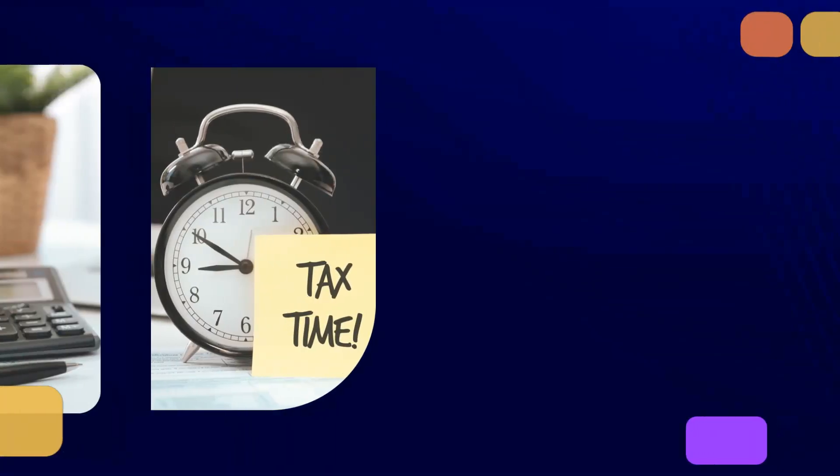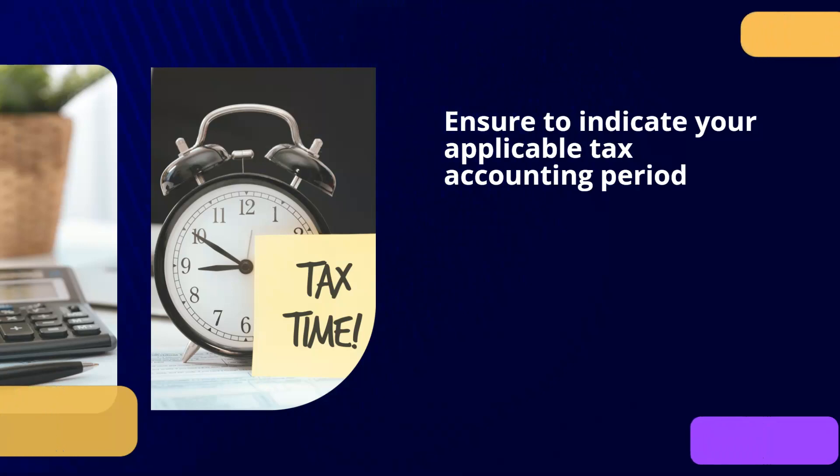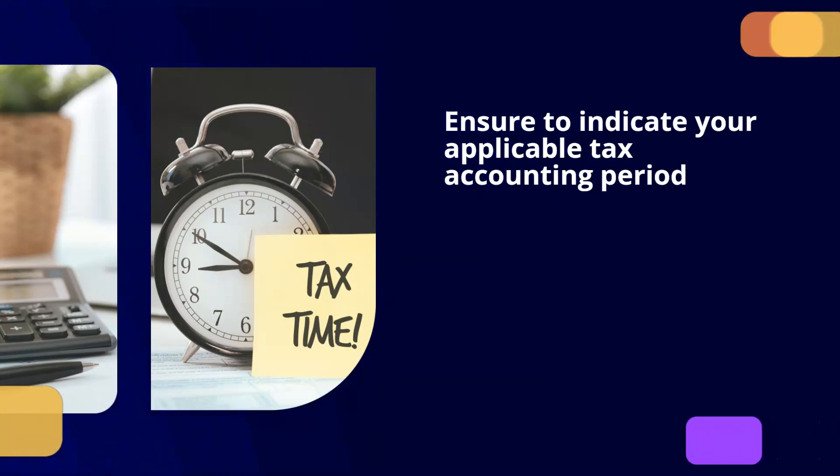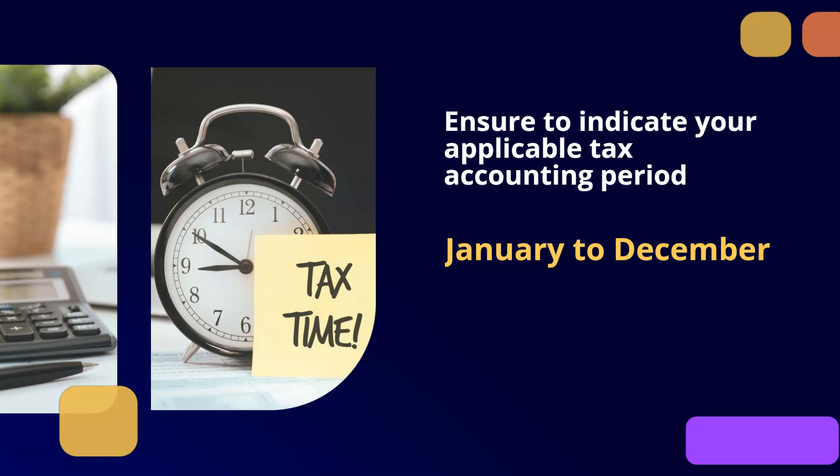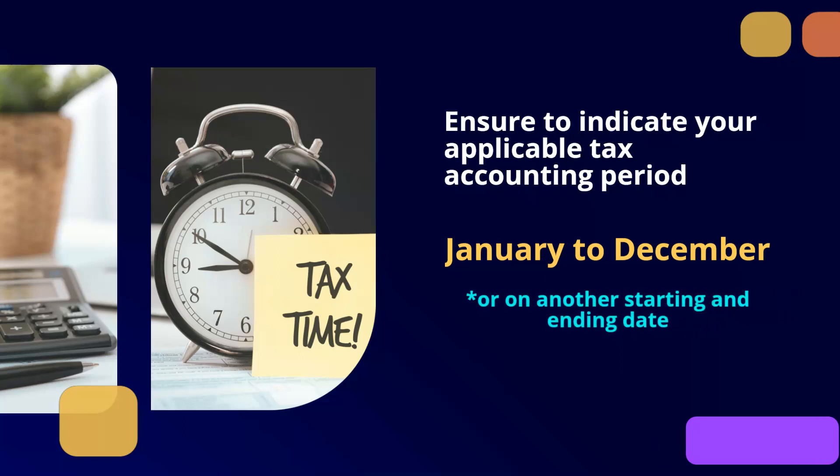After having inserted this information, proceed with indicating your applicable tax accounting period for your business. This is whether it's from January to December or on another starting and ending date.